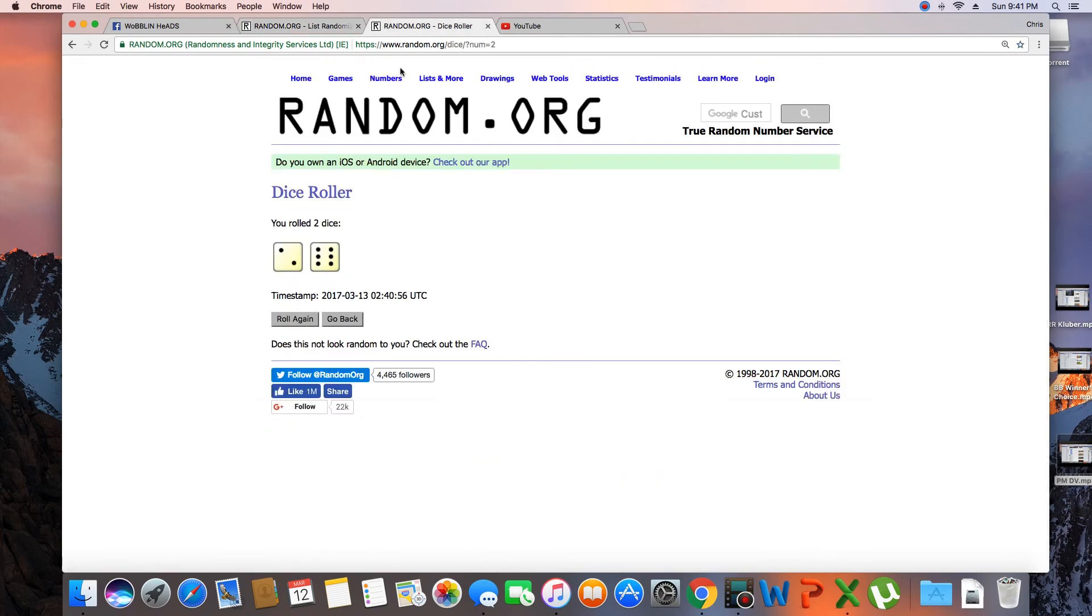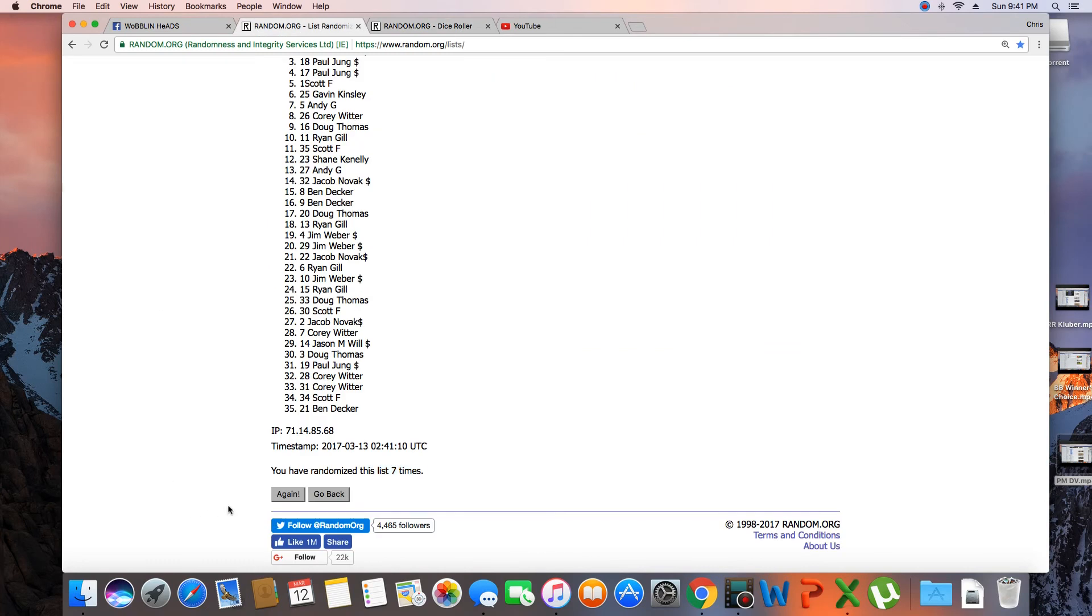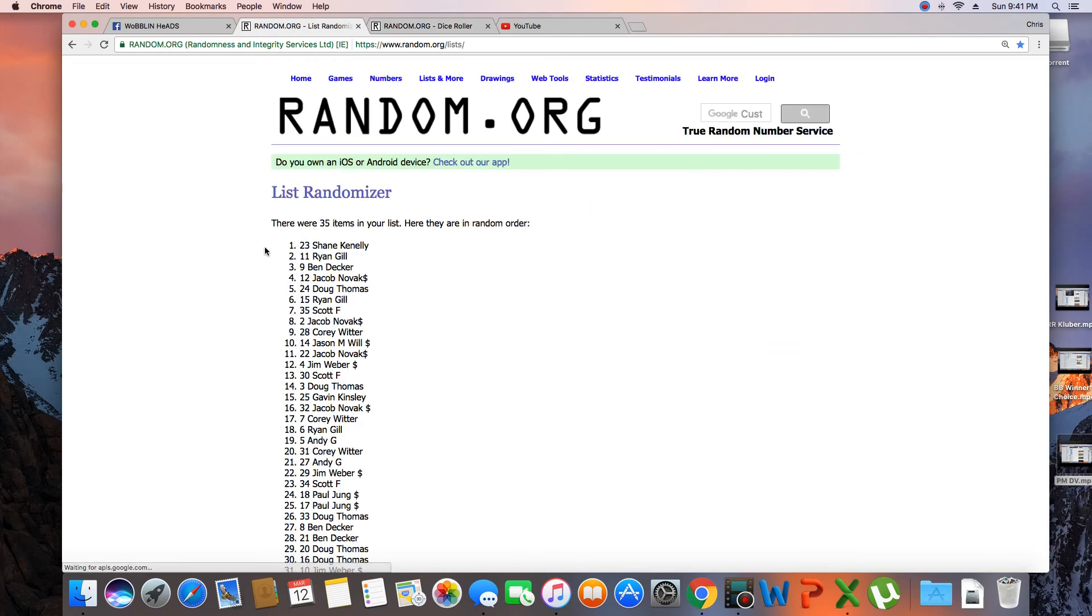7 times, dice rolls and 8. Next click will be the winner. 8, congratulations Shane.